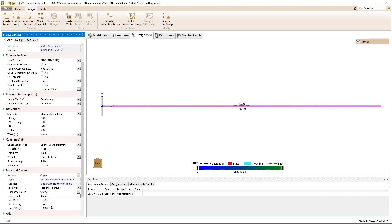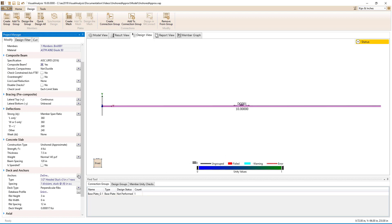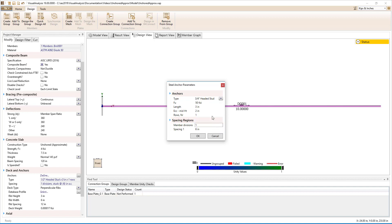The deck parameters can be entered manually or a deck profile can be chosen from the database. We will choose a 3VLI 19-gauge deck. Finally, let's define the steel anchors to connect the slab to the beam. Either channels or studs can be used for the anchors. We will use 3/4-inch diameter headed studs with a strength of 65 KSI. The studs will be 4.5 inches long and be spaced at least 2 inches from the web of the steel deck.